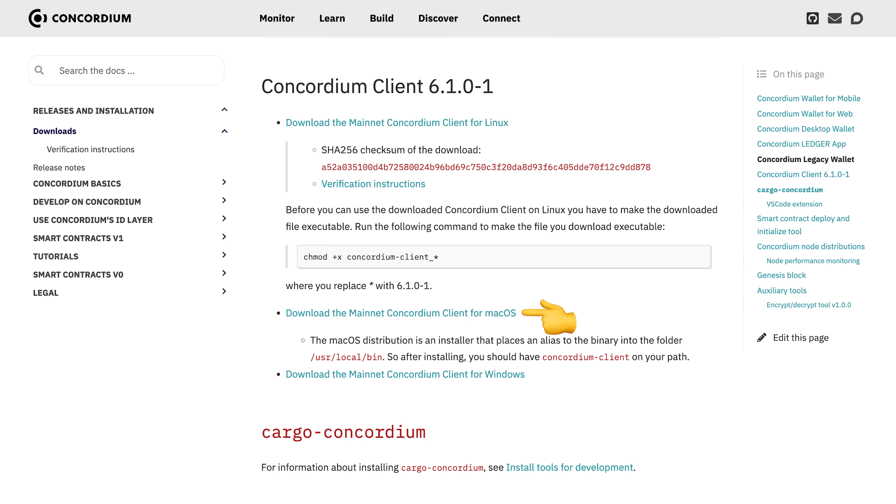On macOS, Concordium Client comes with a simple installer that essentially does the same steps as I just showed on Linux. On Windows, you can run the executable directly or move it to a location on path.